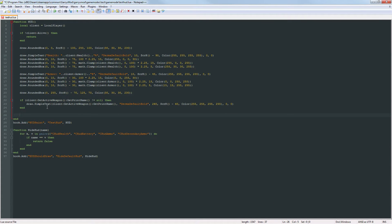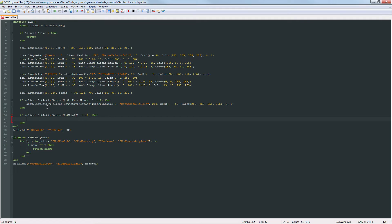Next we want to print out the primary ammo. We check if client:GetActiveWeapon():Clip1() — which returns the primary clip amount — does not equal negative one, because if it equals negative one we don't want to display this at all. We draw simple text with a label 'Ammo' so people know what the number is, then concatenate client:GetActiveWeapon():Clip1() for the amount of ammo in the primary clip, and concatenate a forward slash to separate the current clip count from the total ammo held.